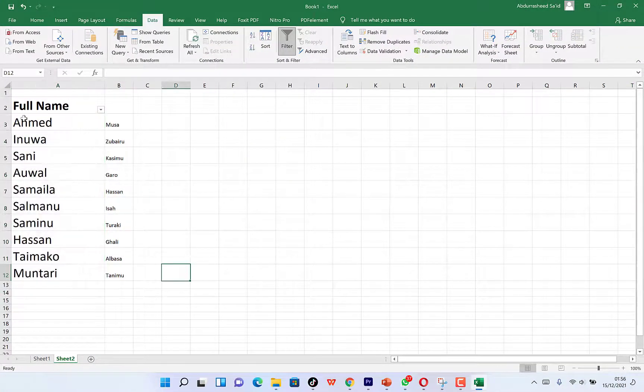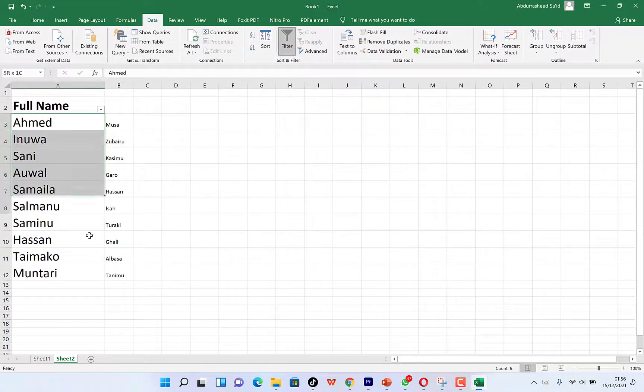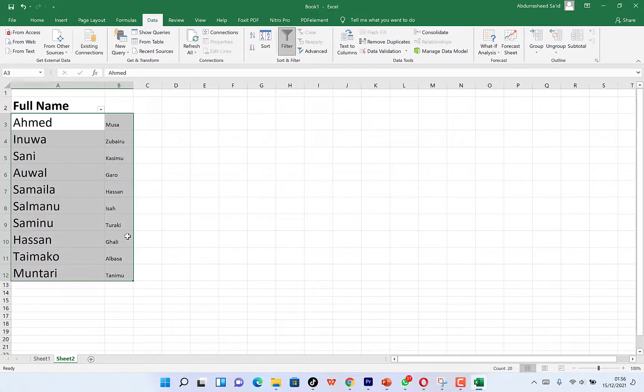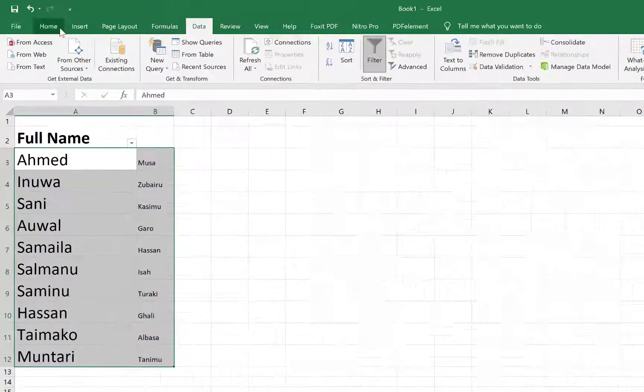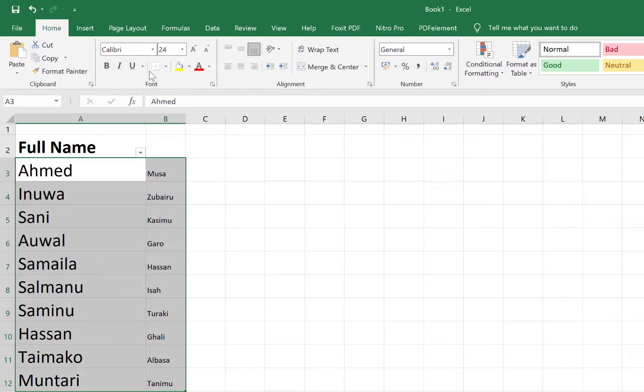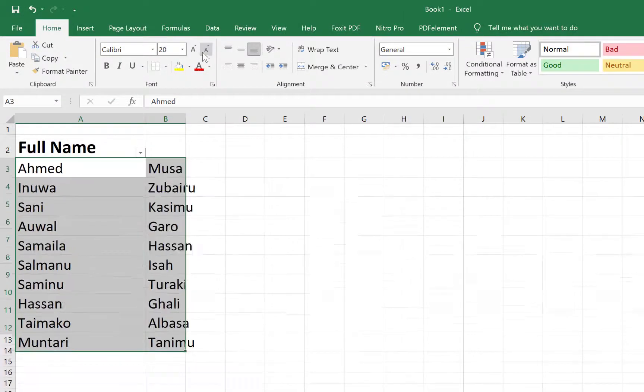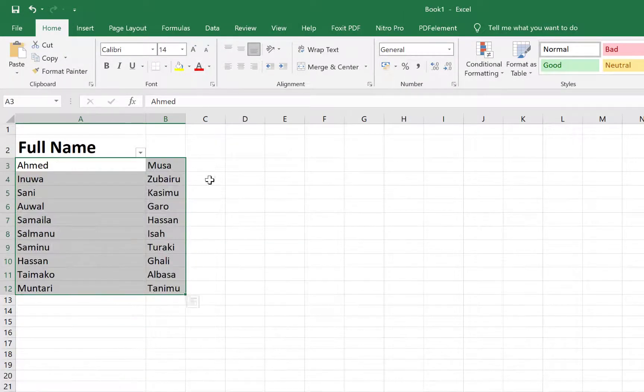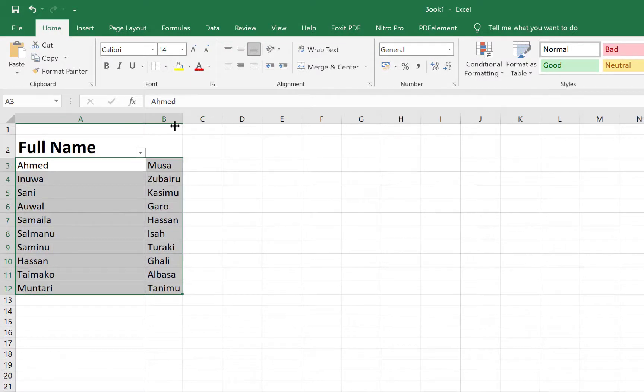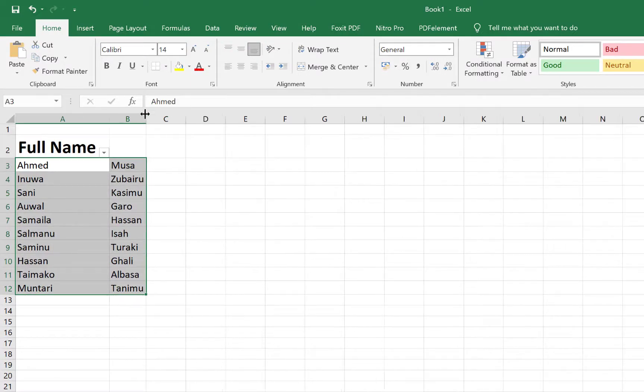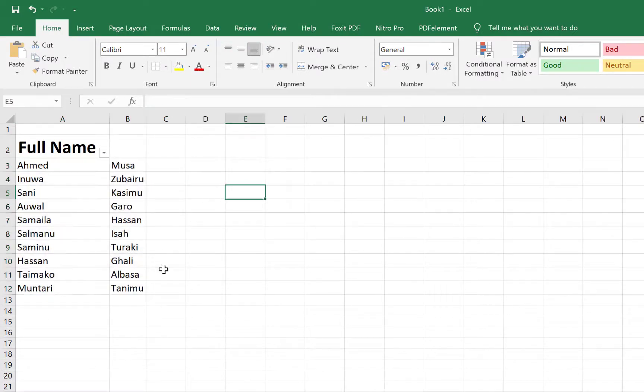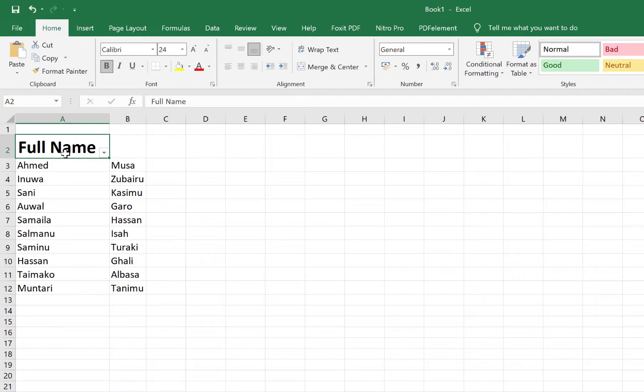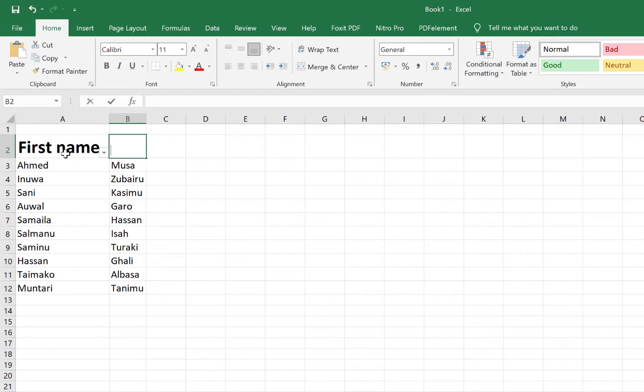You can see it's clearly separated. You can just select all of them and come over here to the Home tab and also customize the text size. You can double-click to fit to content. That's all. You can just name this First Name and this as Last Name.